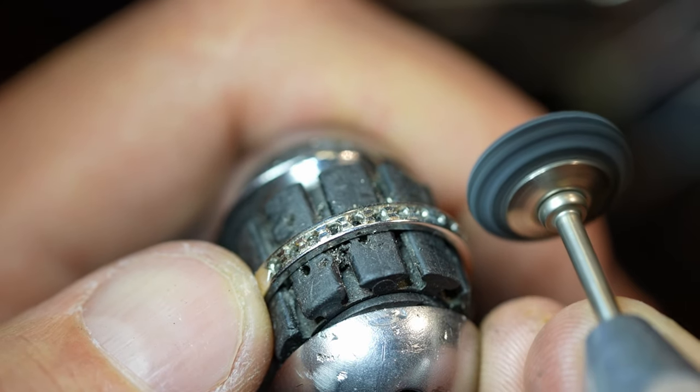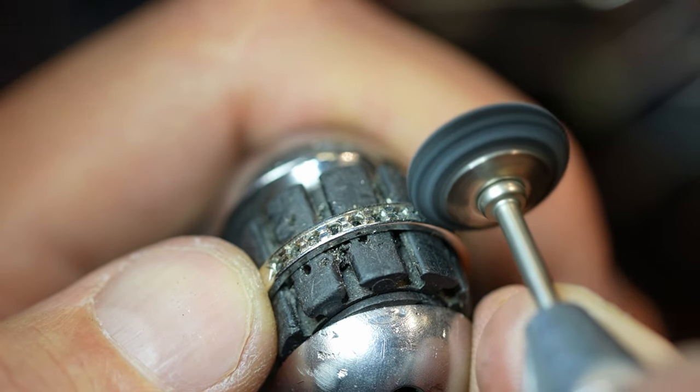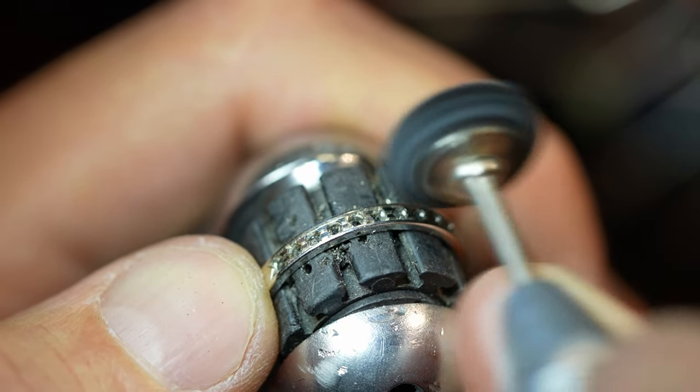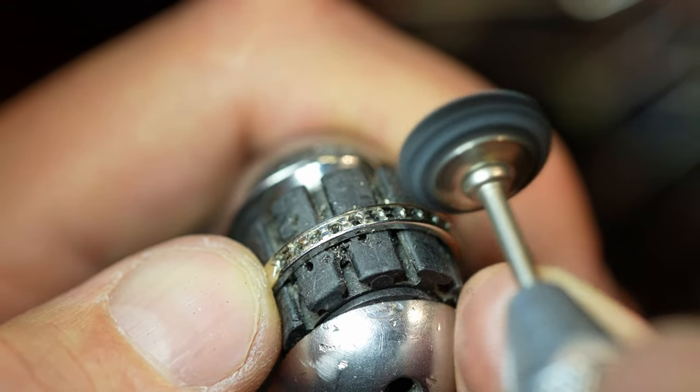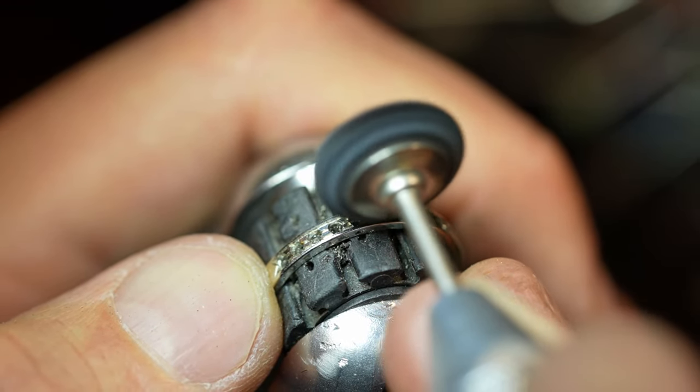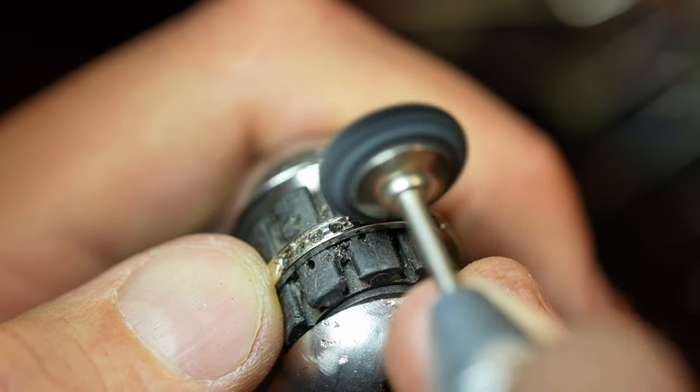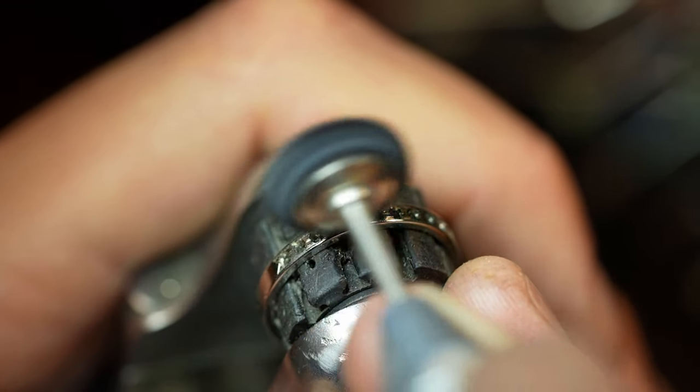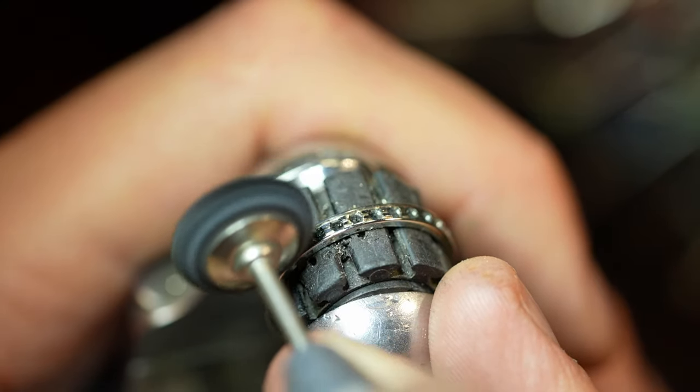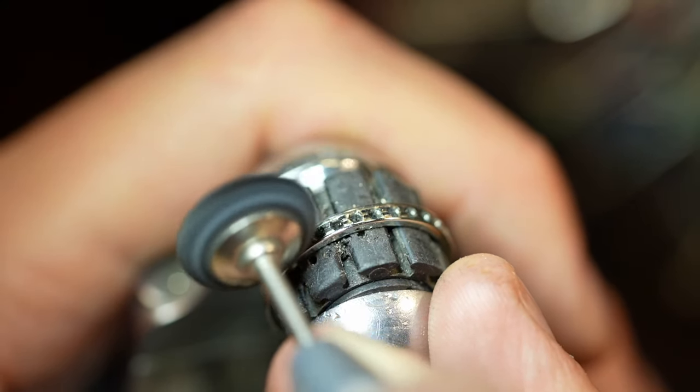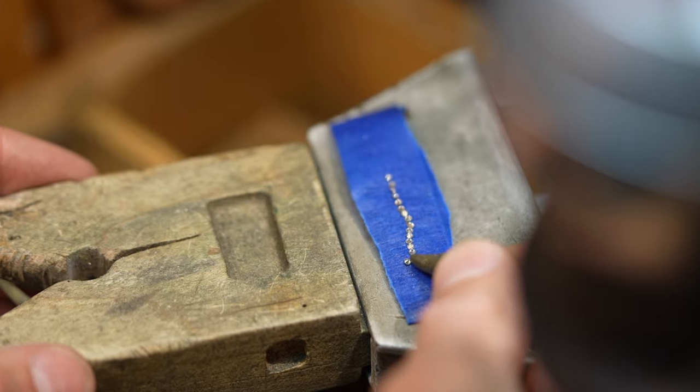All the engraving is completed and the ring is completely prepped and ready for diamonds. Before setting the stones I'm going to polish the mounting to make sure all the gold is nice and shiny in the sections where the diamonds will be set.